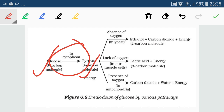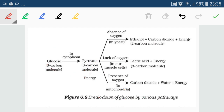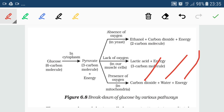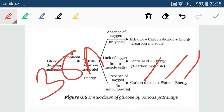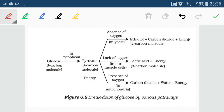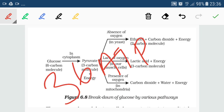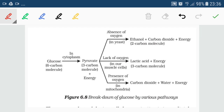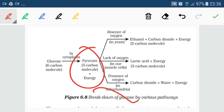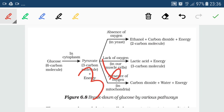In aerobic respiration, pyruvate enters into the mitochondria where, in the presence of oxygen, it is further converted to form carbon dioxide, water, and energy. Complete breakdown of the glucose molecule takes place here, which is why the energy produced is maximum — 38 ATP molecules are produced. However, the net ATP is 36 because two ATP molecules are utilized for the transfer of pyruvate from cytoplasm to mitochondria.